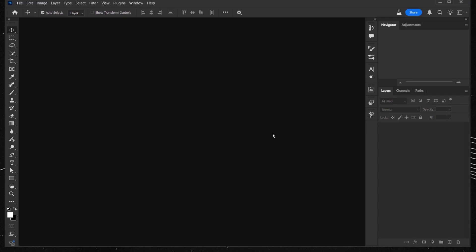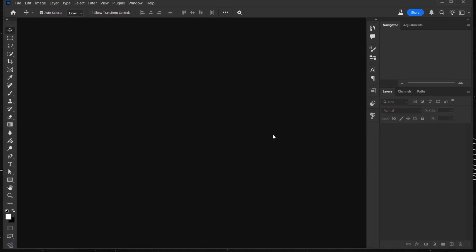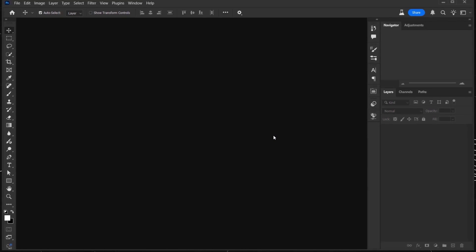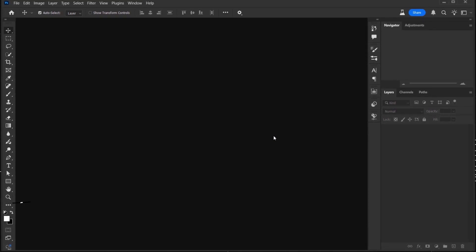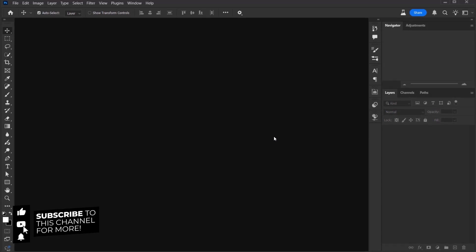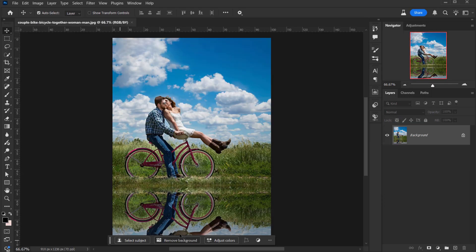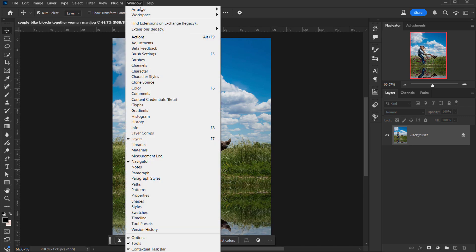Now, this selection works best when you have a good quality image. Don't expect a sharp selection from a lower resolution image. Most people showing this feature are using really high resolution images — that's why results look sharp and crisp. Here I have a low resolution image, only 200 kilobytes, so let's open this.